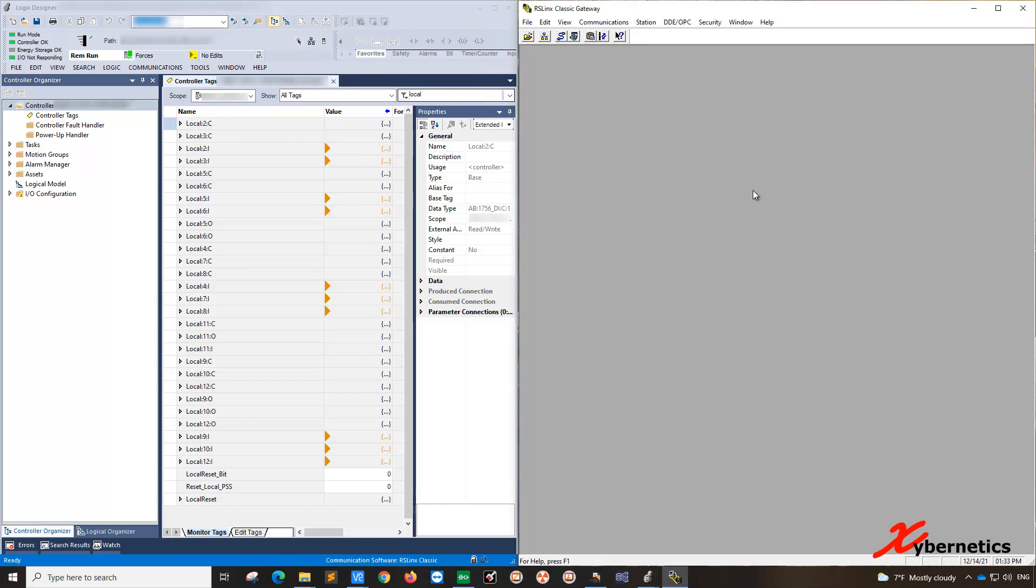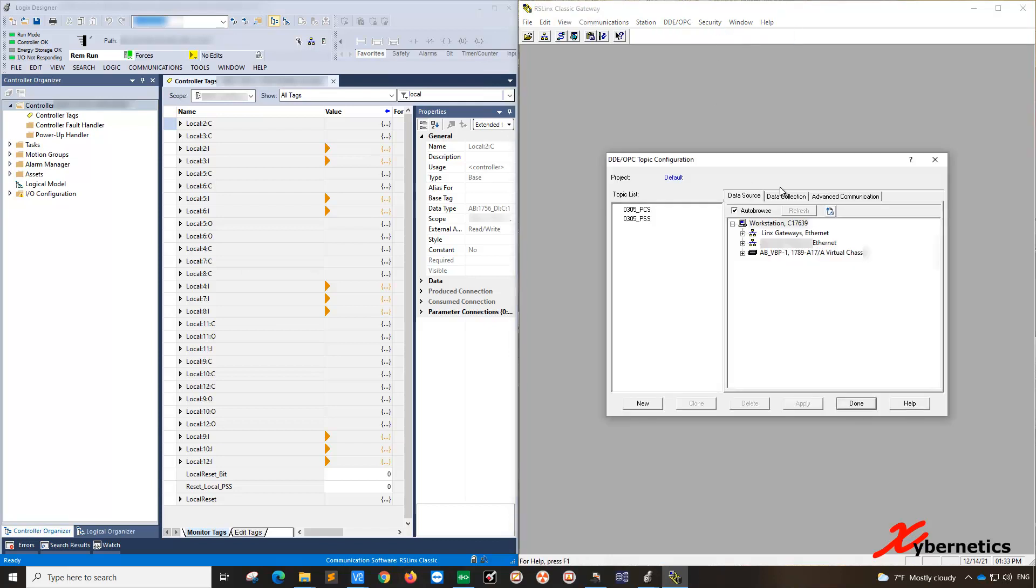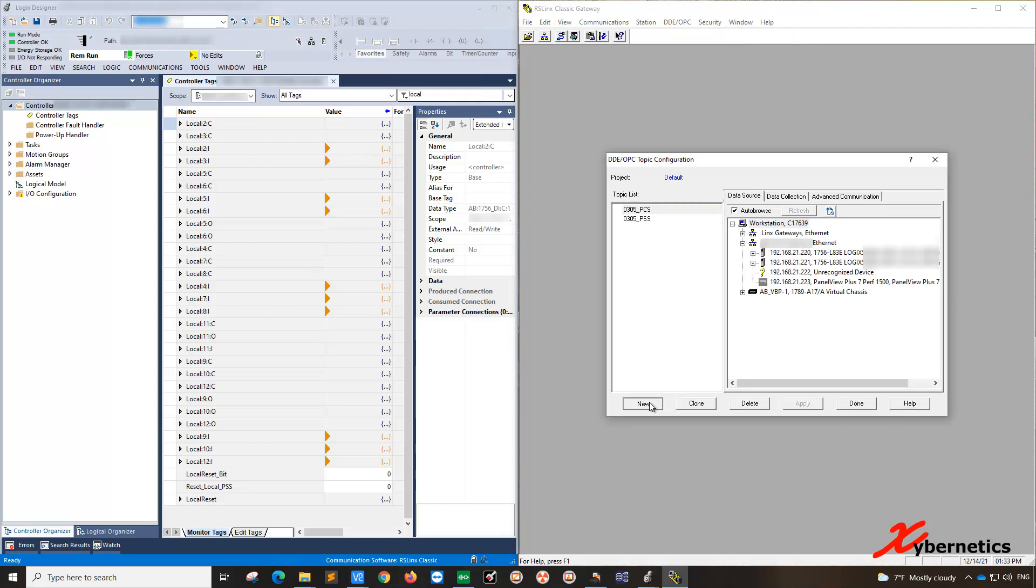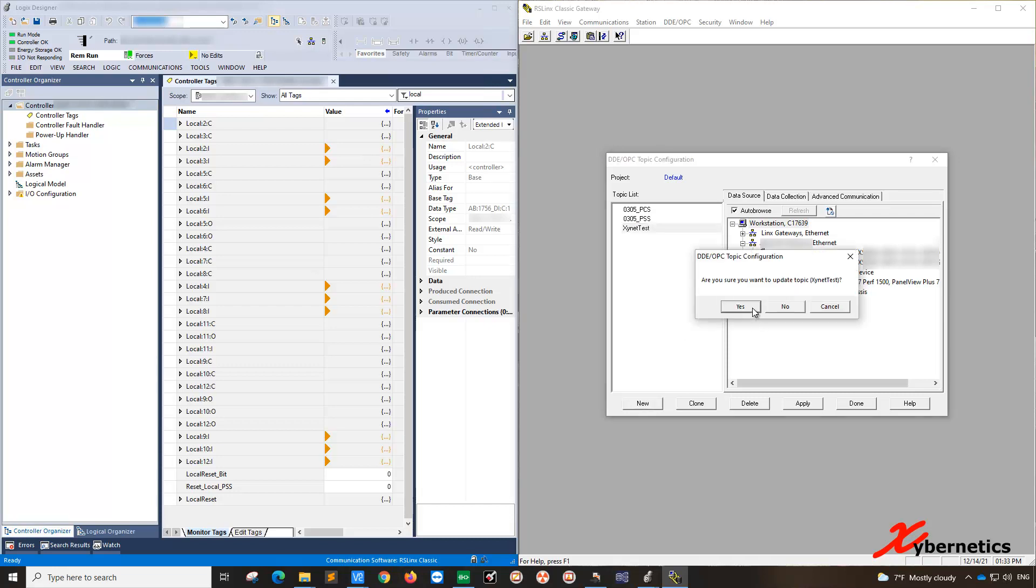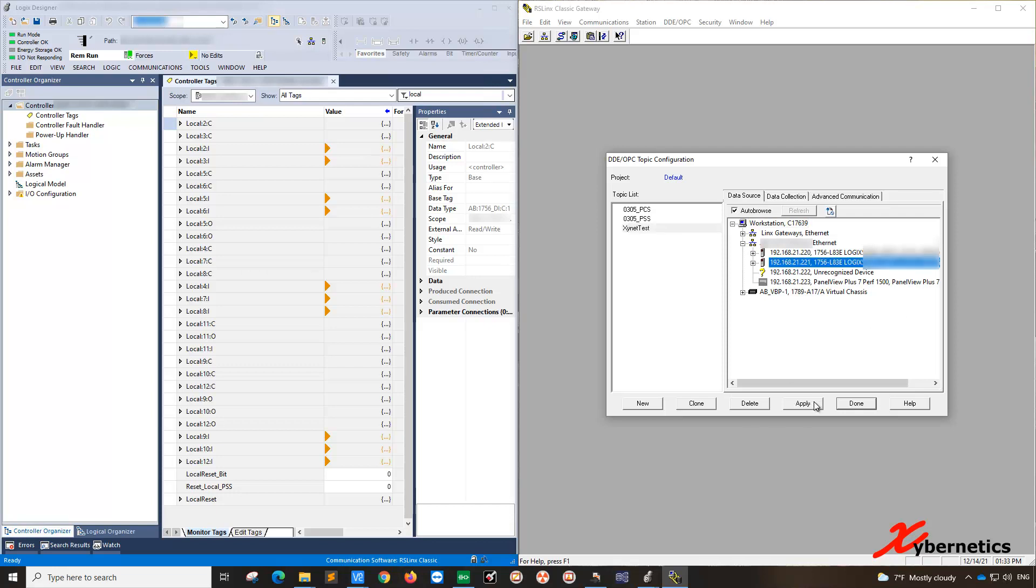So once that's done, the first thing and the first and foremost thing that you have to do is to set up a topic. To do a topic, you need to set up on the RSLinx Classic Gateway. So go to OPC and go topic configuration. And once you get in there, let's create a new topic. Let's call it XYMT test. And say yes, you create a new one. And what you're going to do is you're going to point it to the PLC in question. The PLC I'm working on today will be this one here. And hit apply. Say yes.